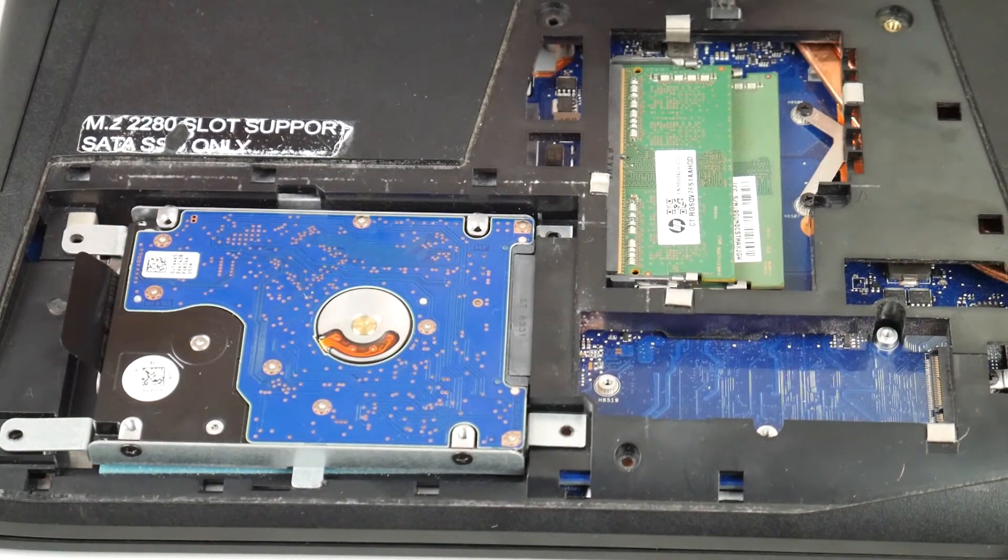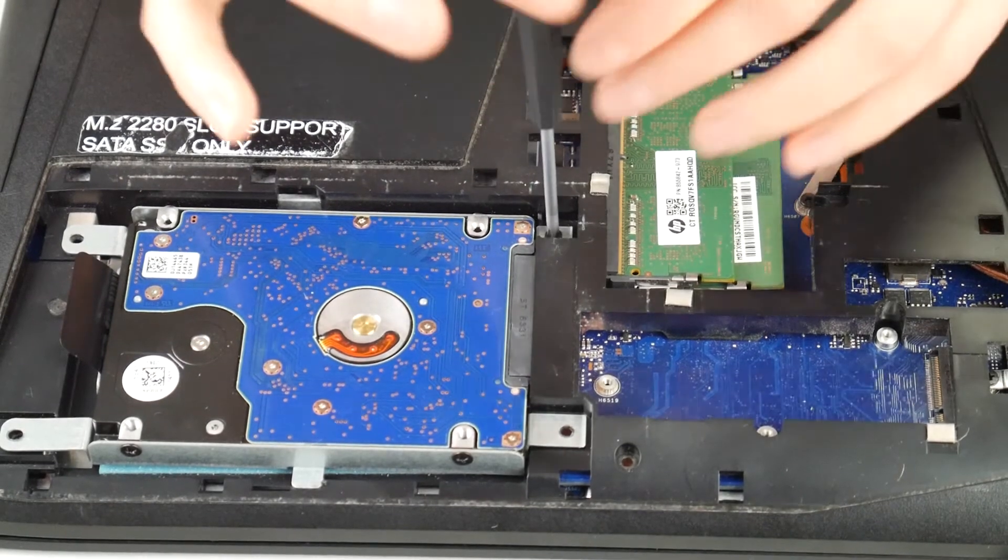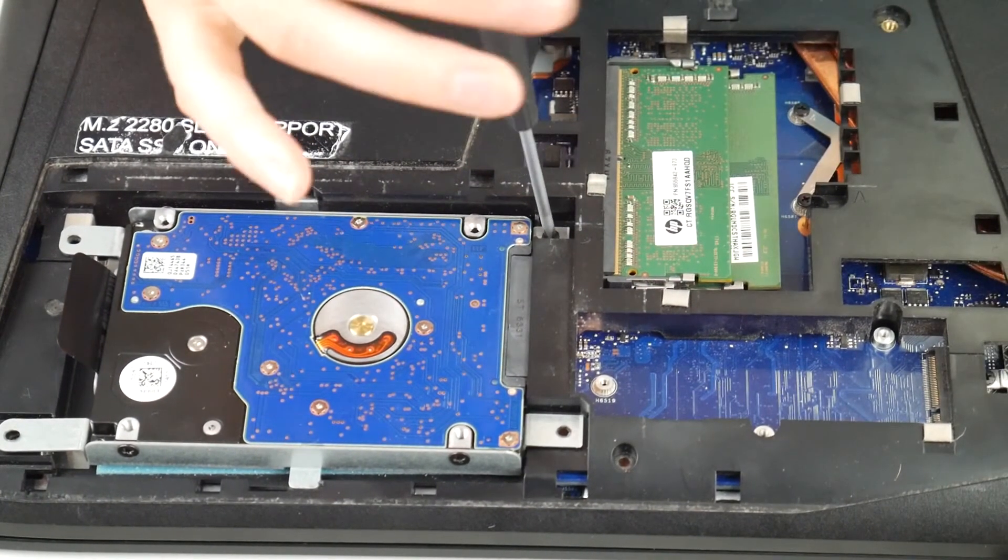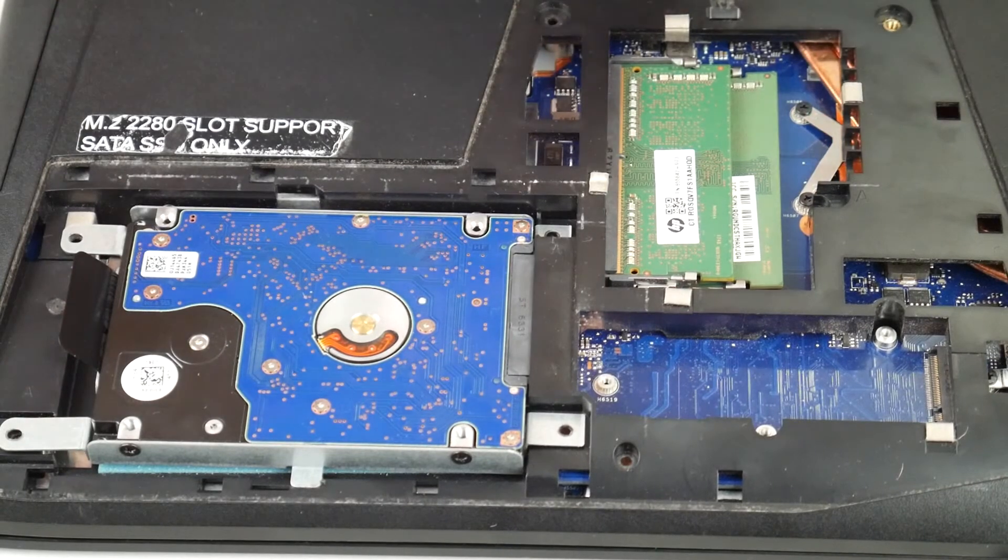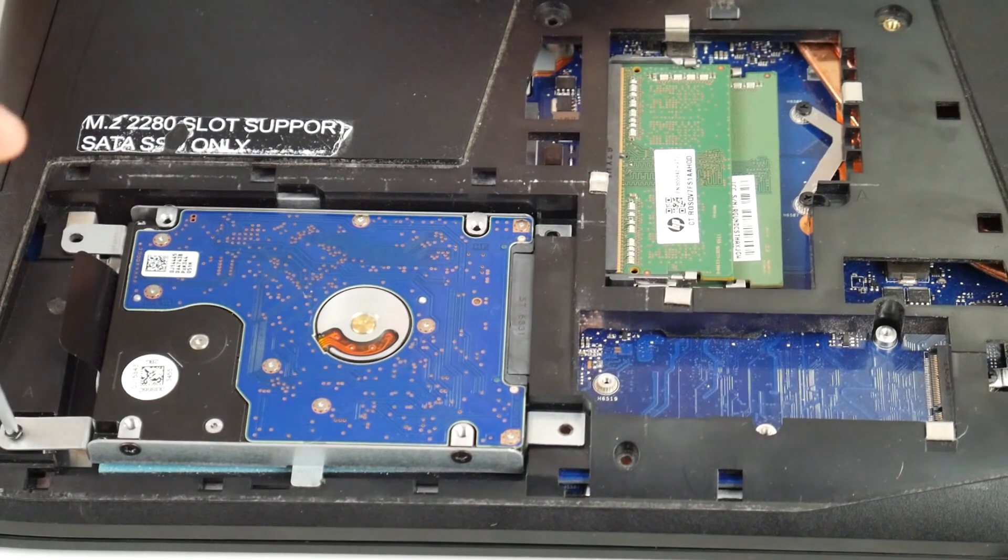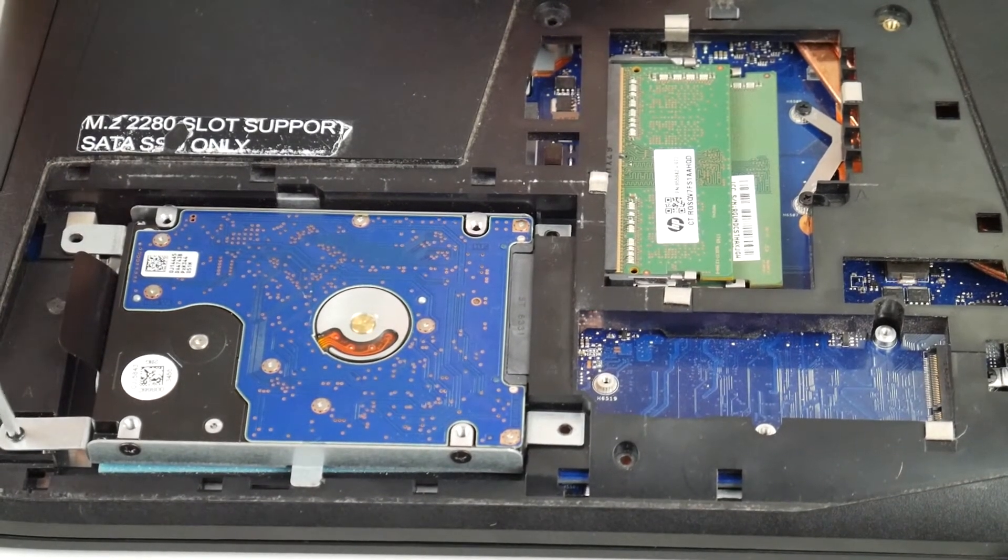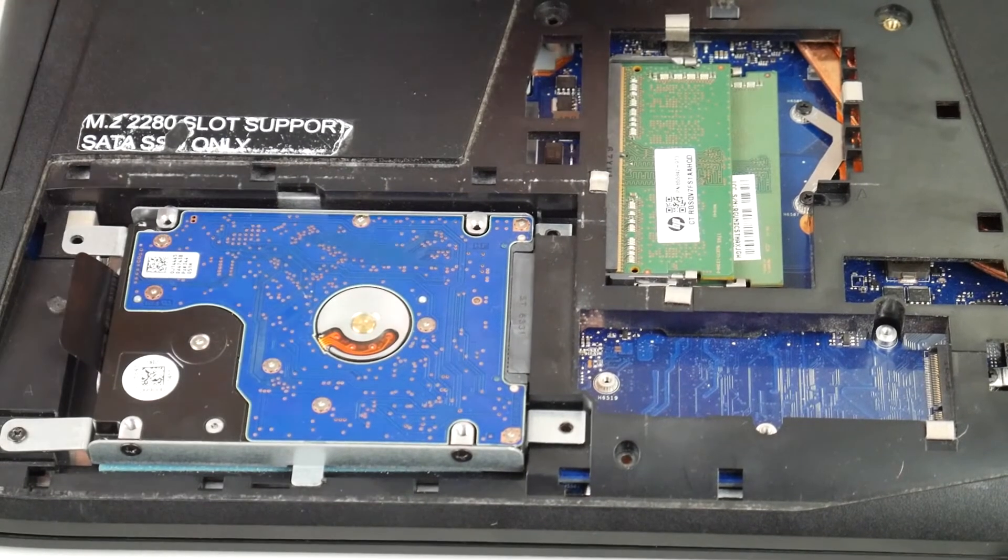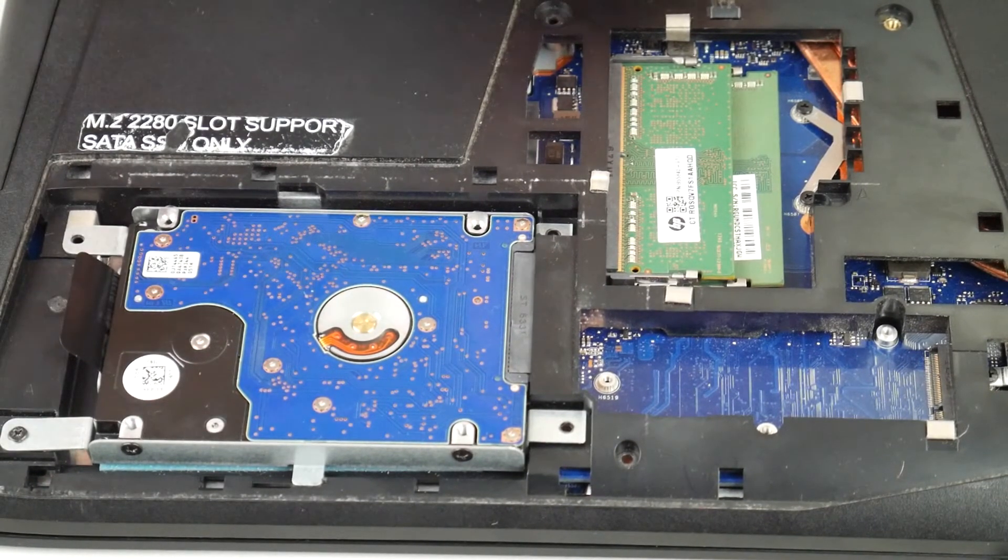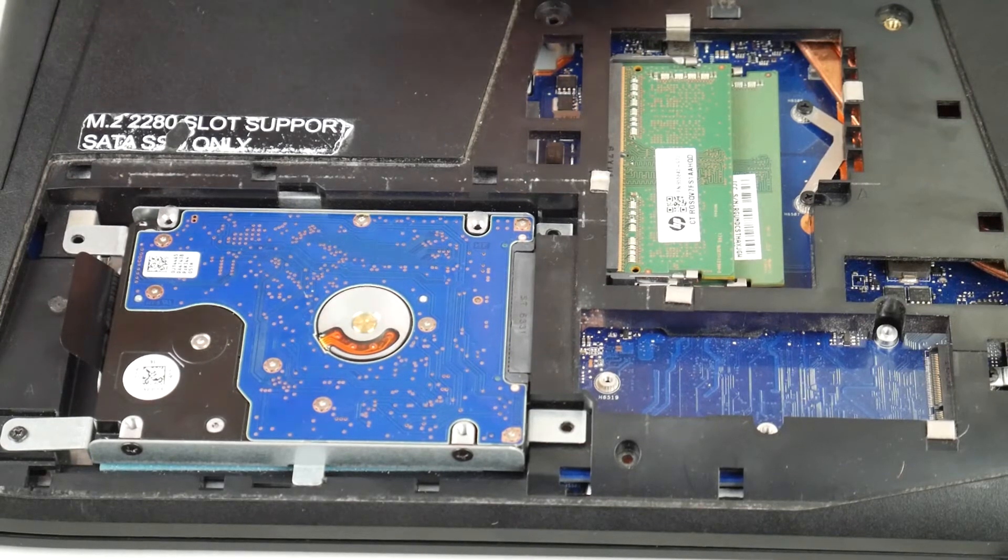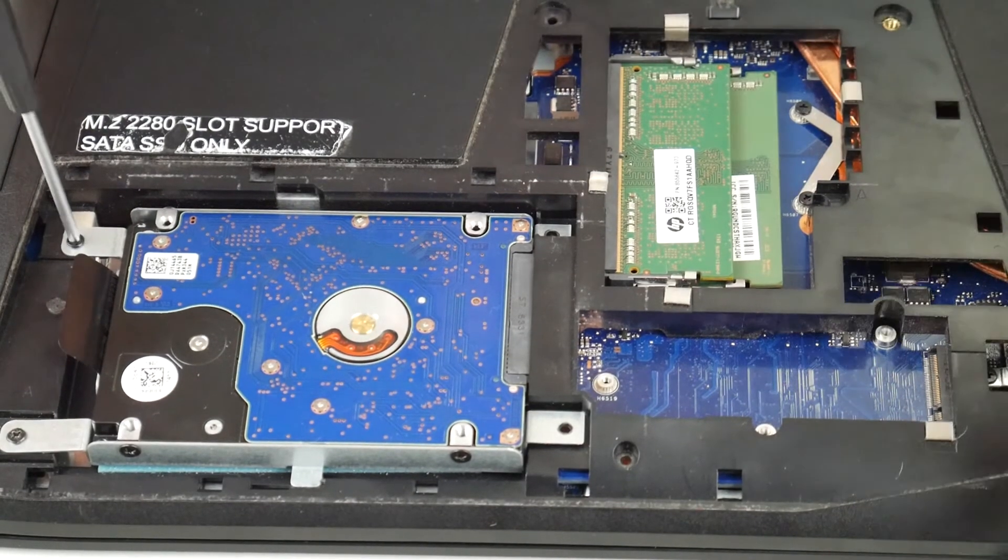Now, once I've done this, I'm going to put the screws back and I'm going to see if that fixes the problem. Because like I said, it's very common to just be a connection issue for this. And if for any reason this doesn't work, we'll proceed on to the next step in the troubleshooting method. Because we're troubleshooting this the HP way. So it might take a couple of different steps, but we'll get there.